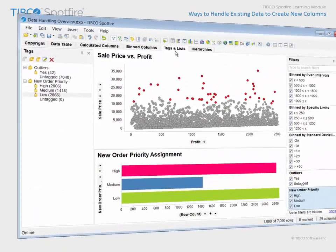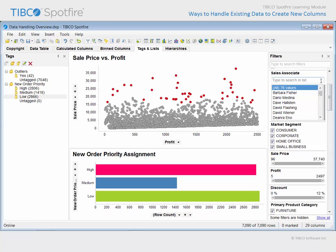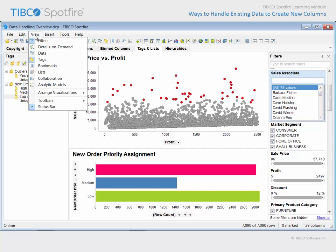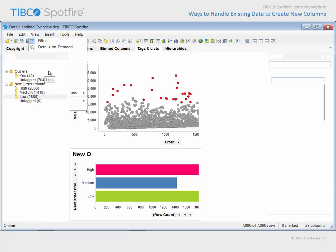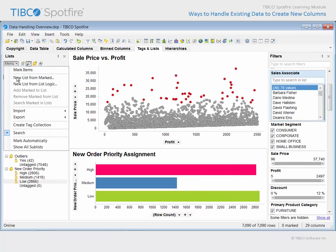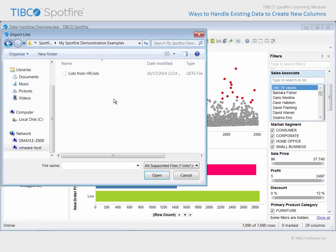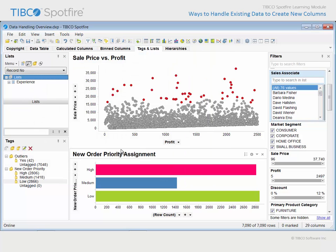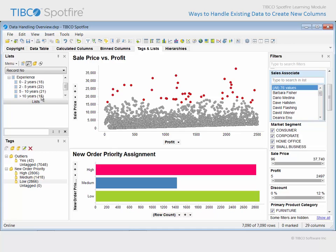Let's return to our demonstration and consider the following scenario. Our data table contains 76 sales associates. Our human resources department also uses Spotfire to analyze employee data. Consequently, we asked them to bin sales associates based upon years of experience and send us a list file. In order to open that file, we need to visit the View menu and launch the Lists panel. In the resulting panel, we will use this drop-down menu to import lists, then navigate to the location of the lists file with 'list from HR' in the title.